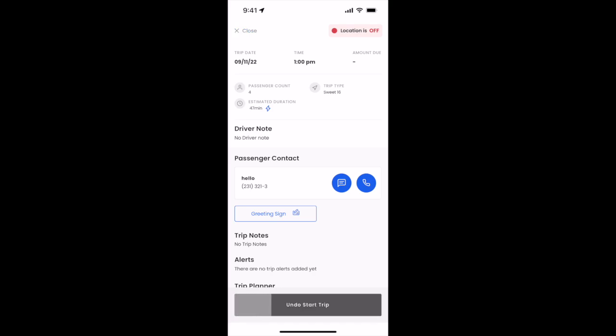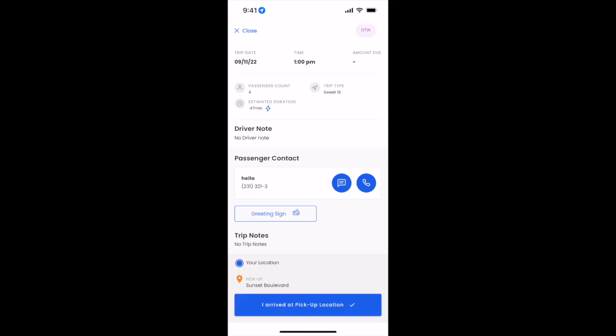You'll notice here that we have an undo. If you ever need to undo an action you've taken, you can just click the undo. Now you'll see that the location is on and on the top right the status is on the way. There is no reason to change your status to on the way. We will do that for you.